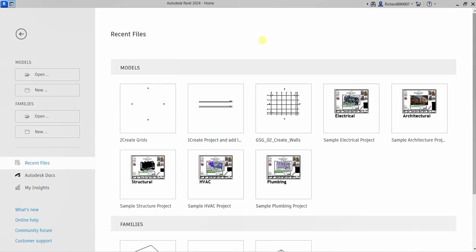What's up guys, Learning with Rich here. In this video we're going to continue our Revit 2024 for Architecture series. This time I'm going to show you how to create grids.